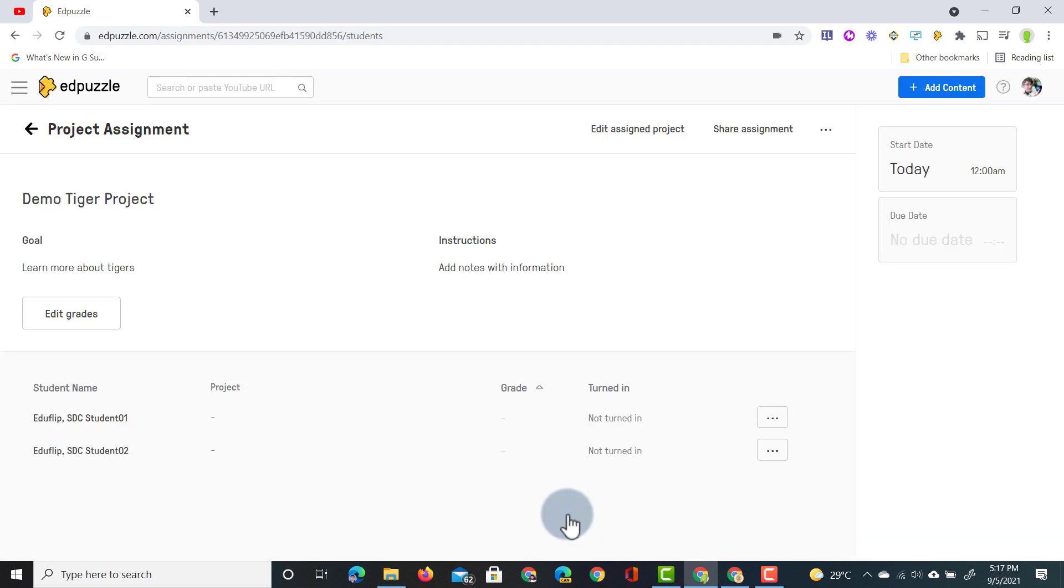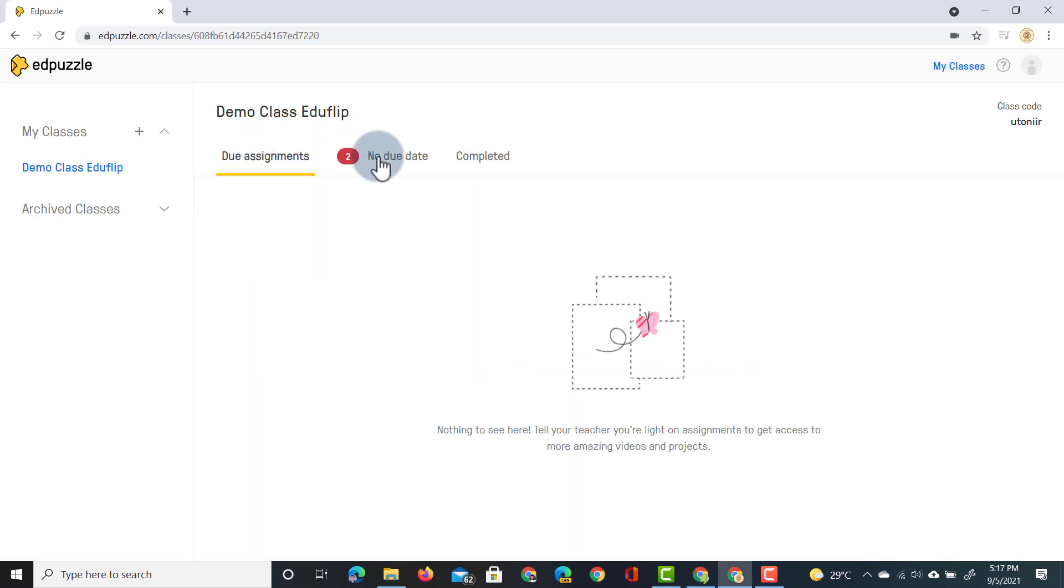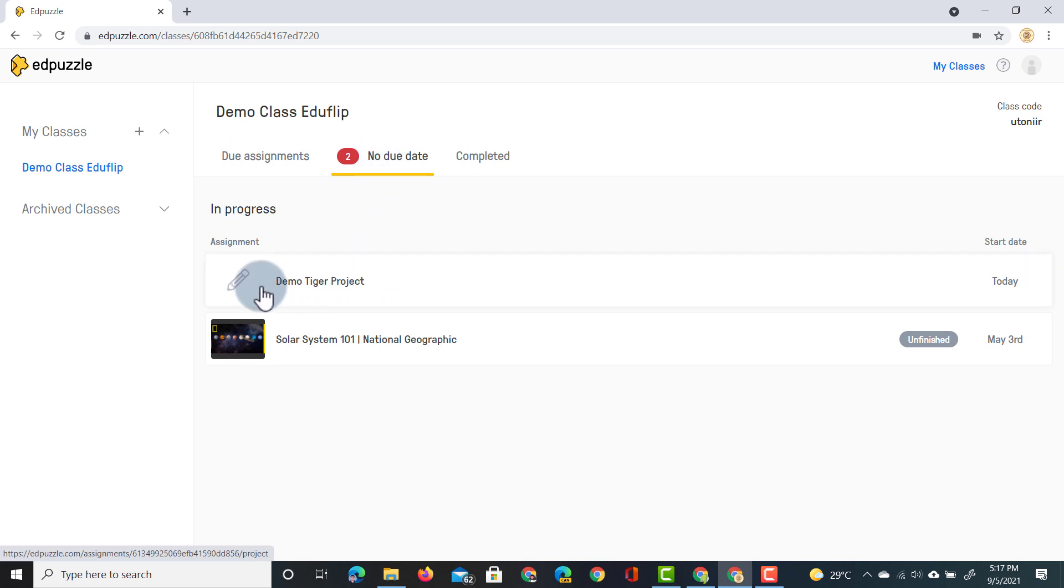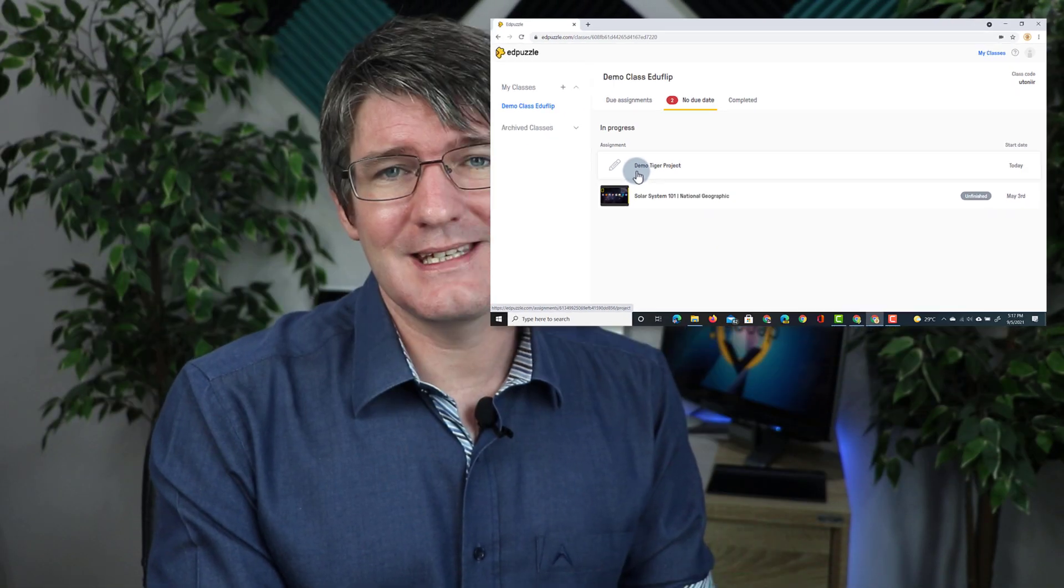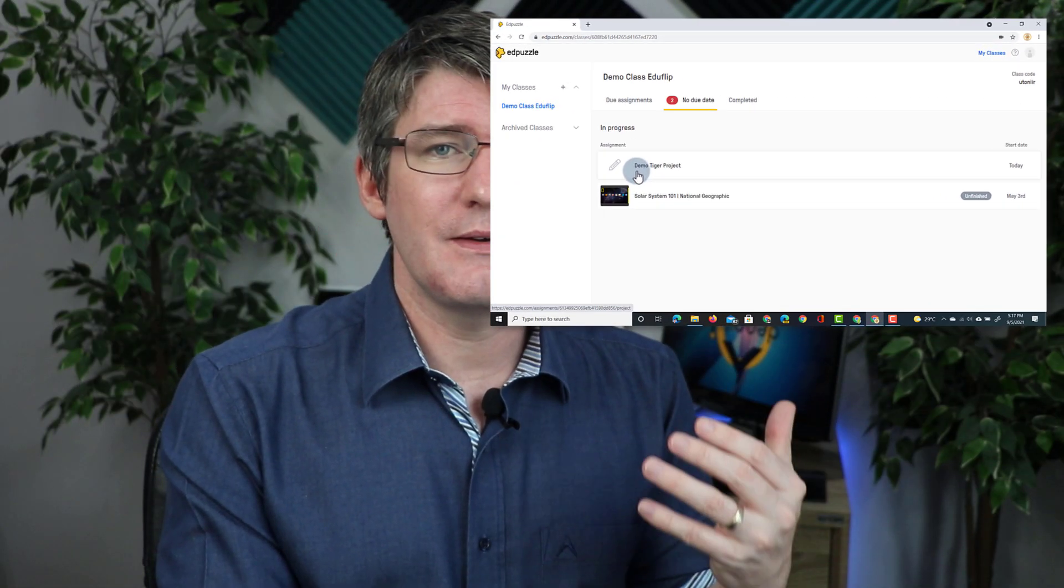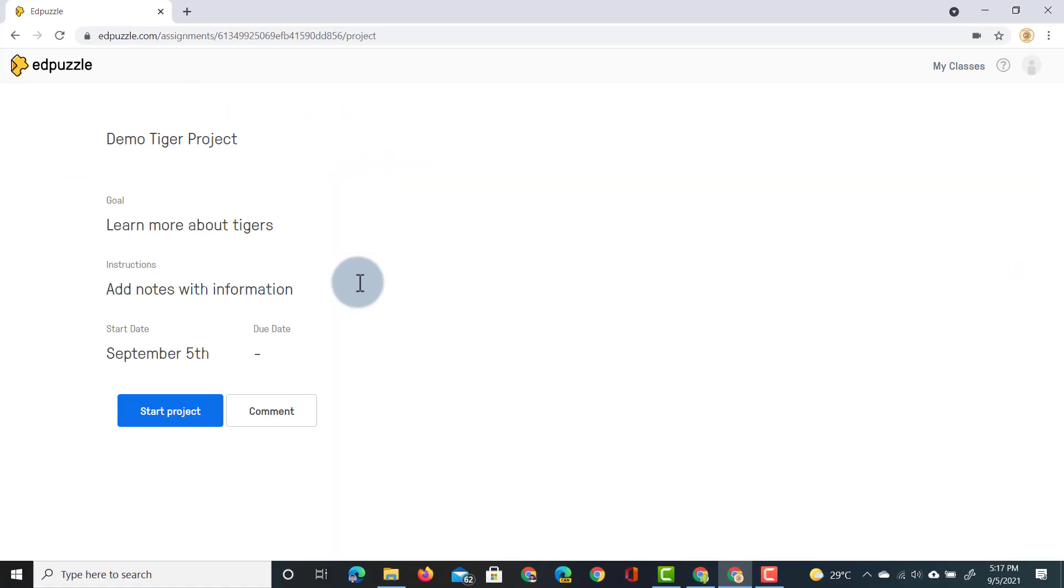All students are now assigned this project so let's jump into our student demo account. Here our student sees that there is a new assignment a demo tiger project and it has a different icon. Now by looking at this icon they can instantly see that this is a student project and not a video assignment. So let's go ahead and click on it. It says learn more about tigers add notes with information. Okay let's start our project.